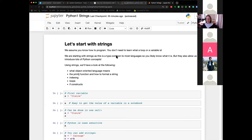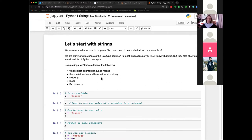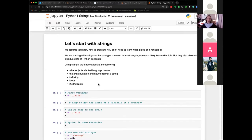We are going to start with strings because it's a relatively common type, so it's likely you already know what a string is, but they will be useful to introduce a lot of Python concepts. This week we're going to see what an object-oriented language means — because Python is an object-oriented language — the print function, and how to format strings, with indexing, loops, and if constructs. So the building blocks of pretty much a lot of languages.